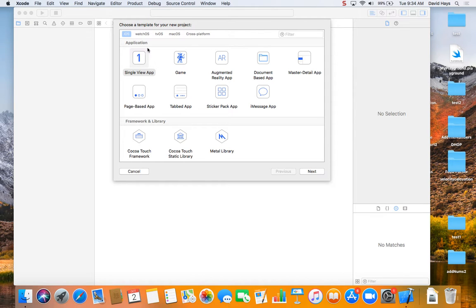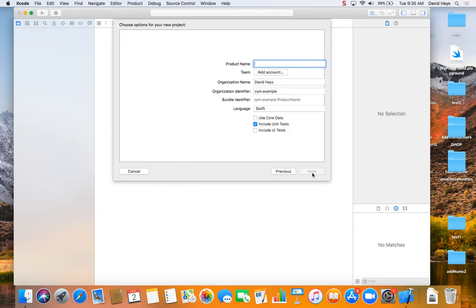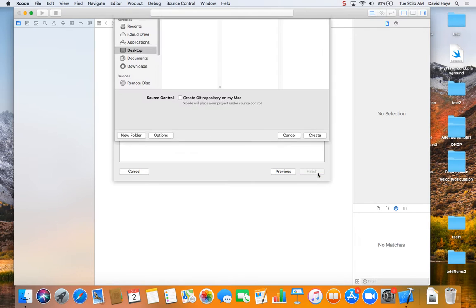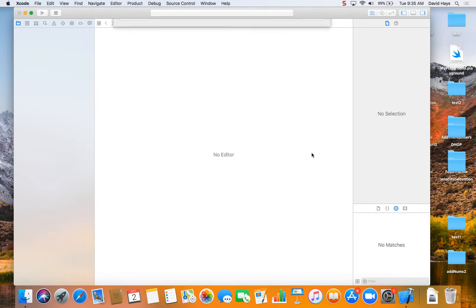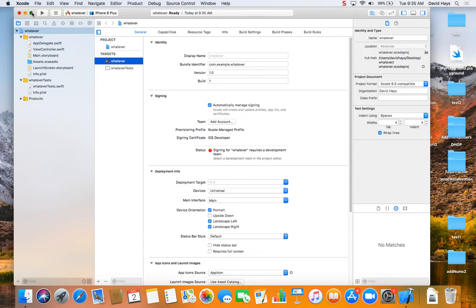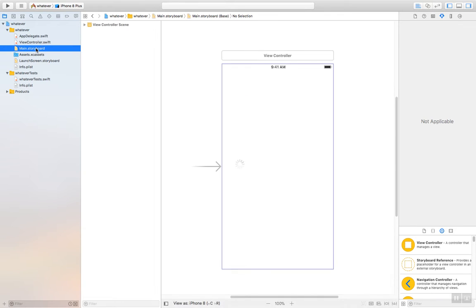Choose a new project, choose your single view app, and click next. You can call it whatever. We're just playing. Click next, click create. And then, if you go to main.storyboard.